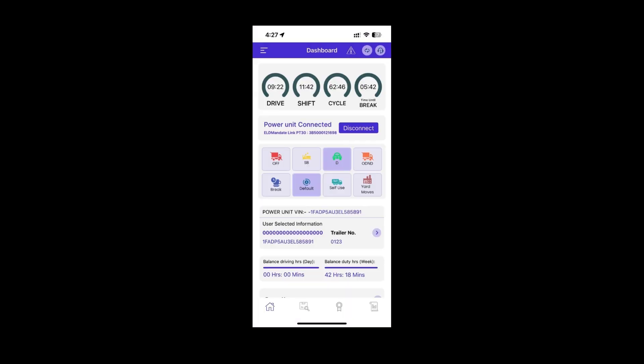In the dashboard, you will see the status of the ELD connection indicating whether it is connected or disconnected.